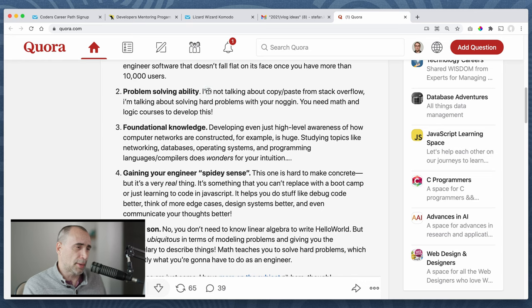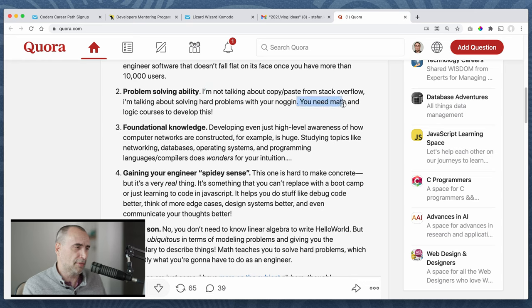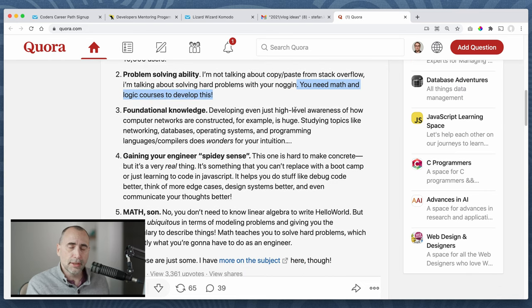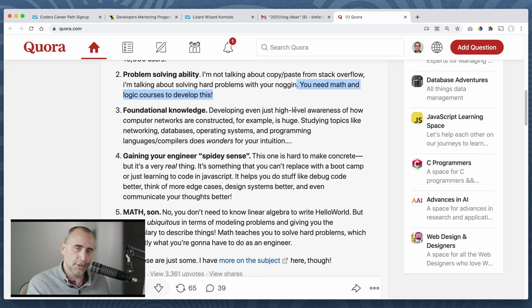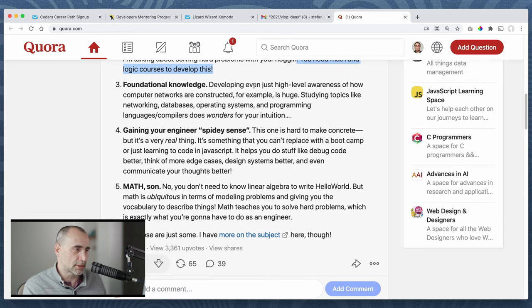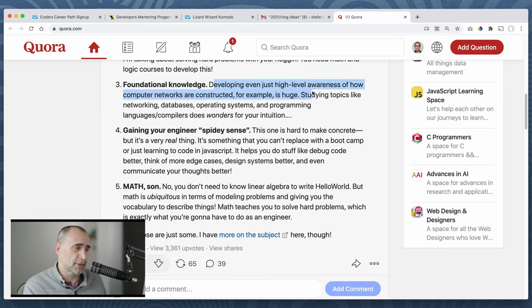Problem solvability. I'm not talking about copy paste from Stack Overflow. I'm talking about solving problems with your noggin. You need math and logic. No, you don't. Again, that's false. Being, knowing Calc 2 will not help you design a good web app. I'm sorry. It's another false. Fundamental knowledge. This I can agree.